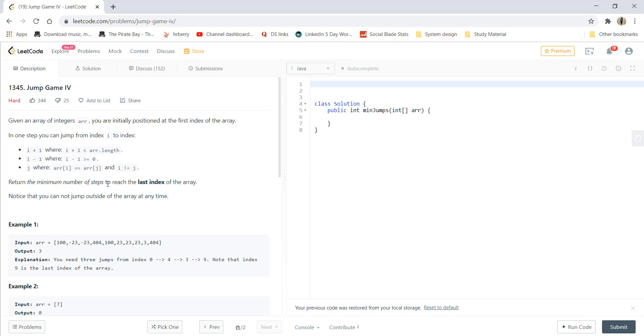Hi guys, welcome to algorithms made easy. Today we will be seeing the question jump game part 4.